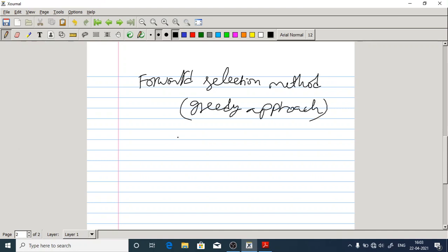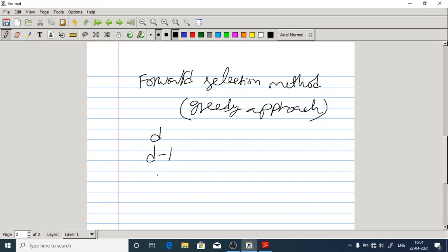If you follow the forward selection method, what we are doing is: first we will try all D possible features separately. We will evaluate each and every feature separately to see how they contribute to the classifier. Next, we freeze the best feature out of those D features. If you want to go with two features for the classification instead of one, one feature is already frozen as the best one, and the leftover features are D minus one. We will try with the D minus one possibilities. If you want to try with three features, we will try to freeze the two best features.